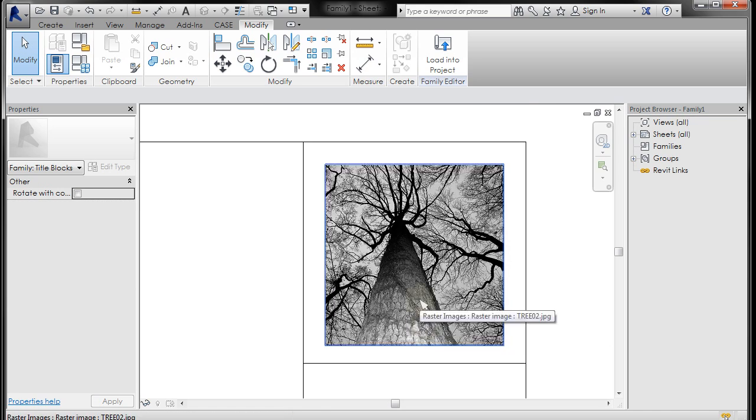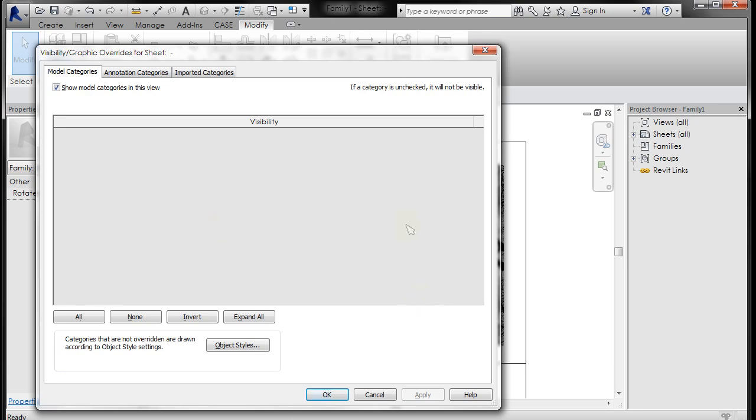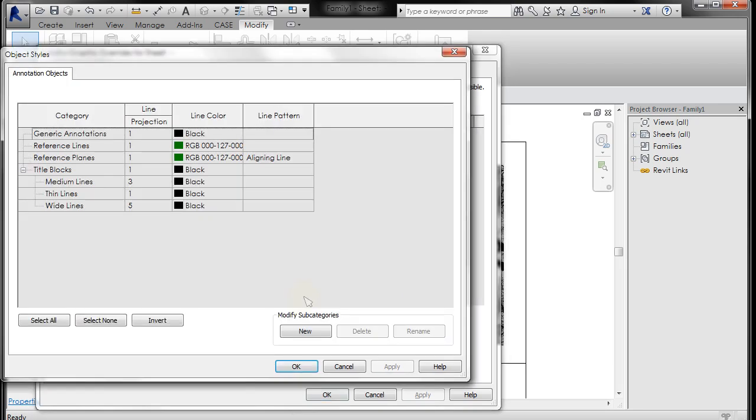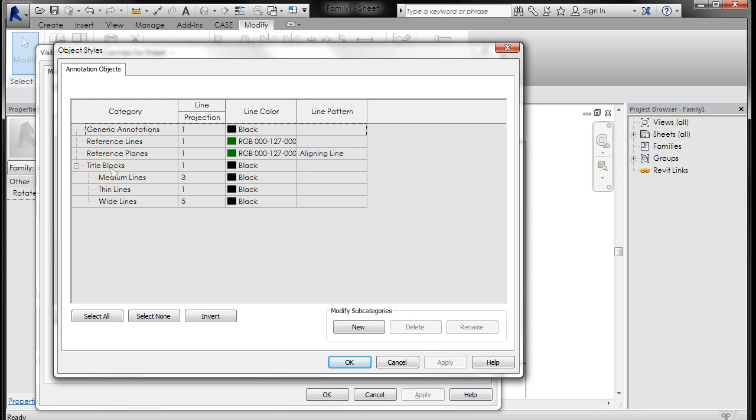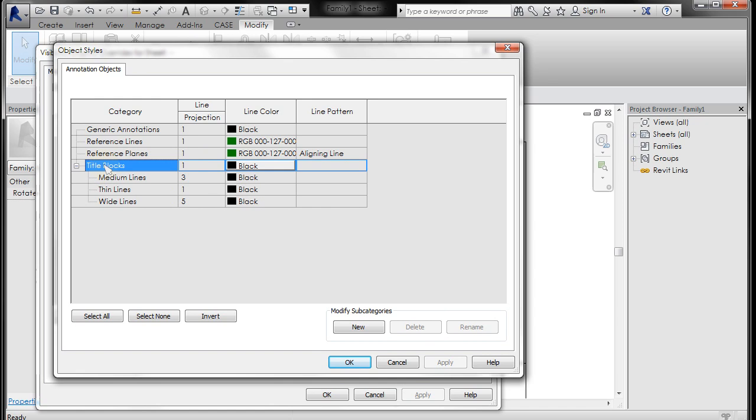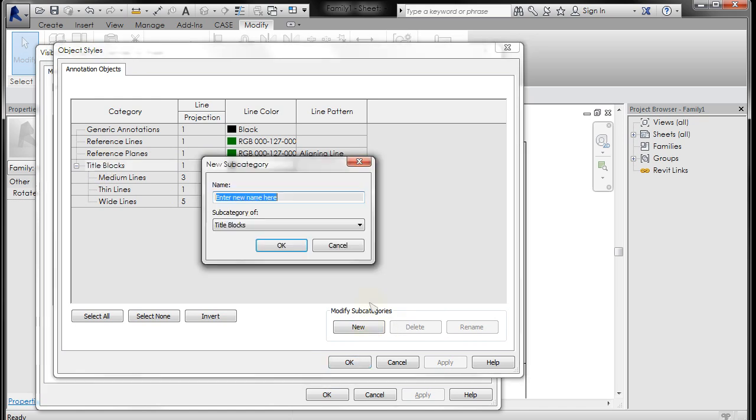I want you to type V twice, so VV, and go to your object styles. That's just a shortcut I use to get to your object styles. You can also go to the manage tab up here, and there's an object styles there as well. You can see here's your title block line types. They have line projection, which is basically the line weight. The thinnest line weight is a 1. And then we have a medium line, which is a 3, a thin line is a 1, and then a wide line is a 5. We'll talk about those line weight settings a little bit later.